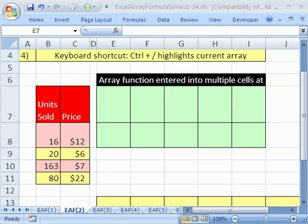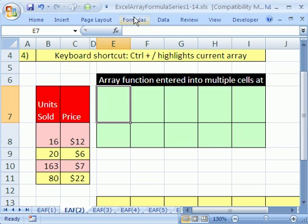Welcome to Excel Array Formula Series number two. If you want to download this workbook and follow along, click on my YouTube channel, then click on my college website link and download the workbook, Excel Array Formulas 1 to 14.